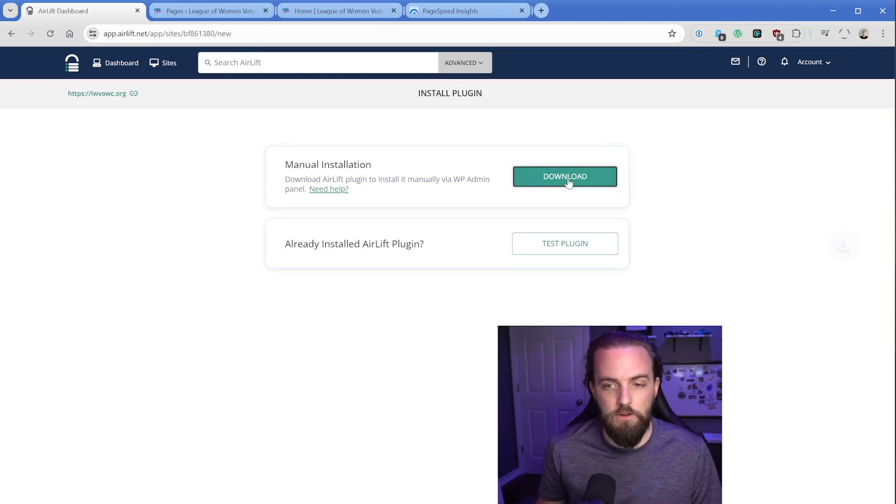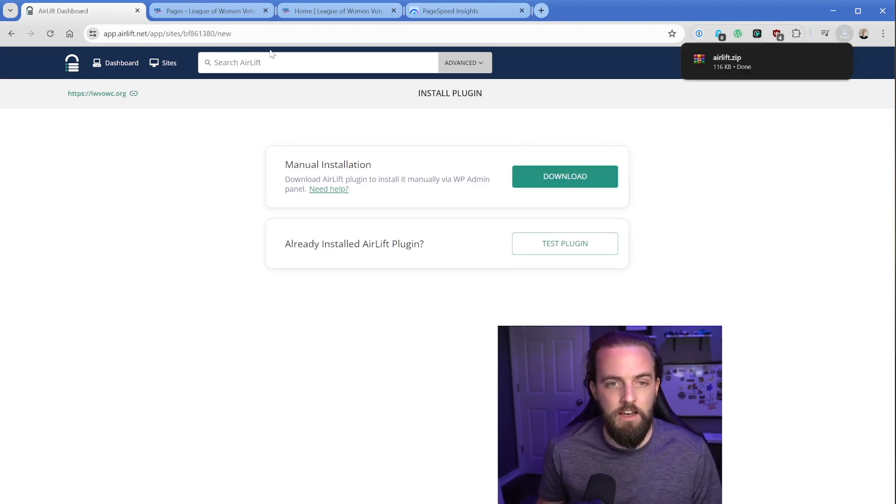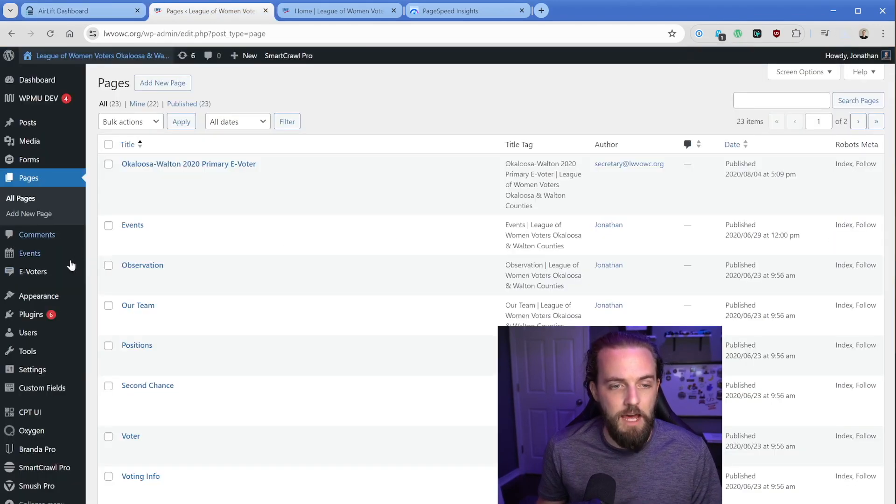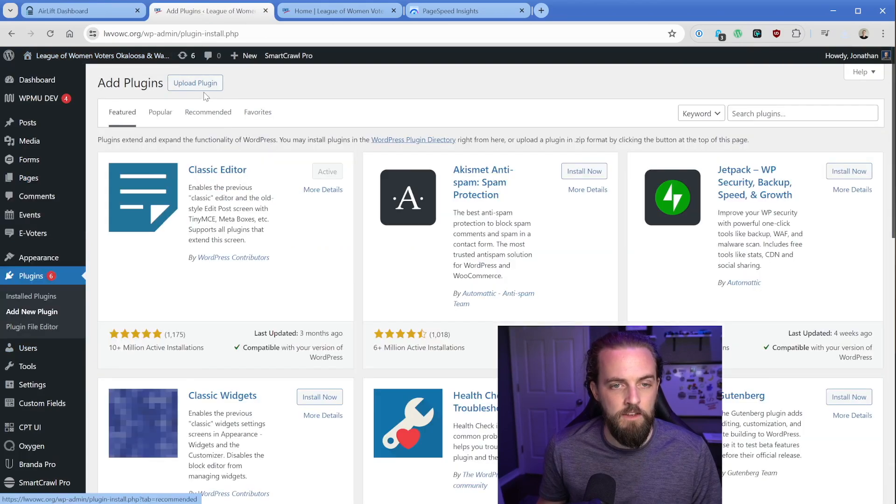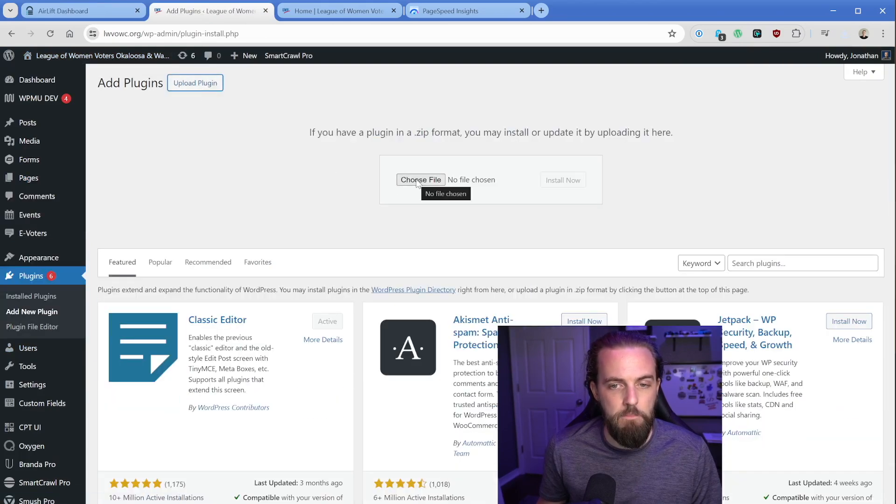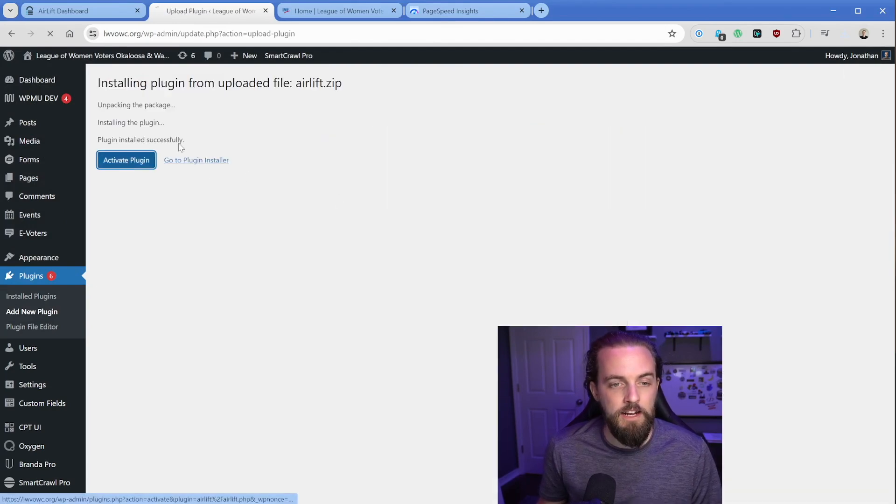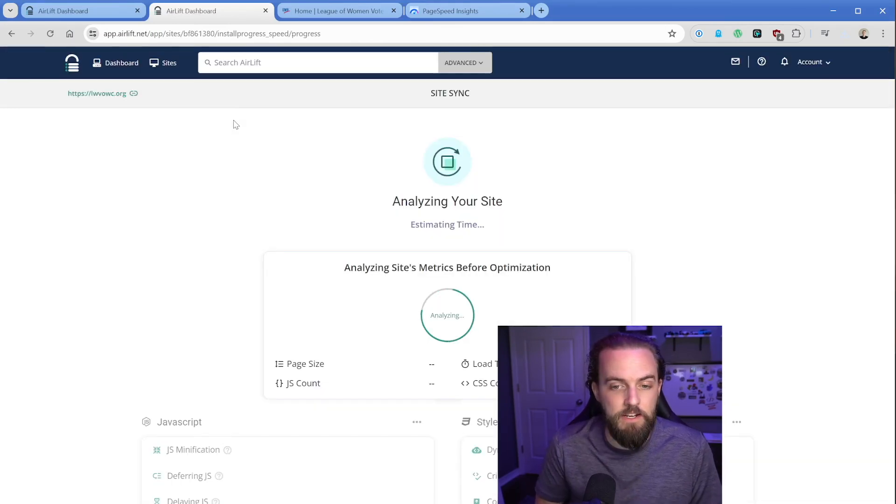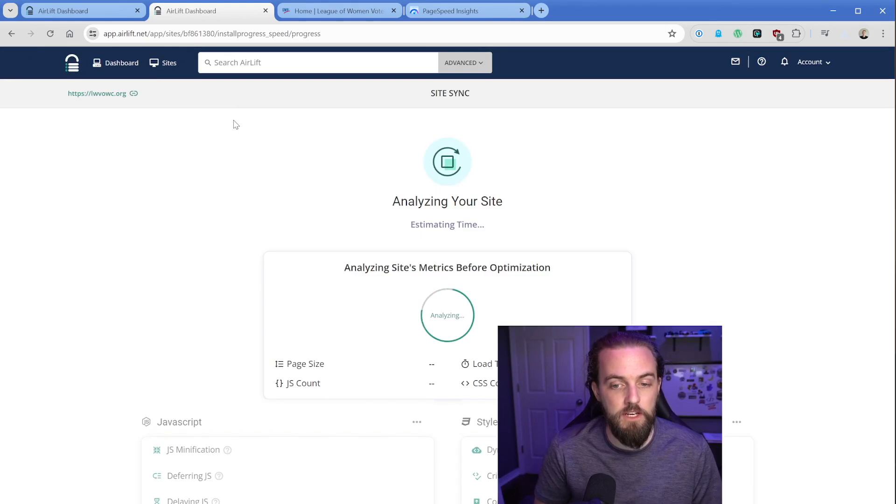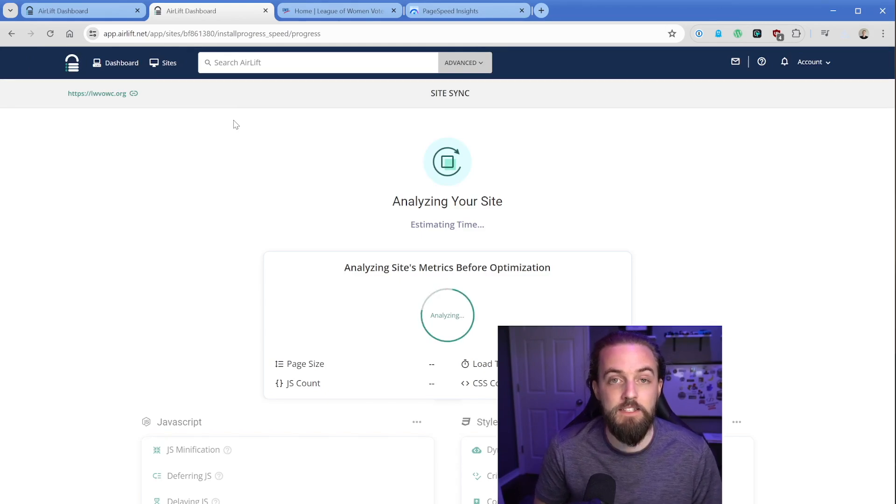We're going to go to download and then in the admin panel of this website, go to add new plugin and upload that. Here's the Airlift plugin and we'll install this, click on activate. As soon as I activate it, it's going to switch over to this page here and analyze the site.